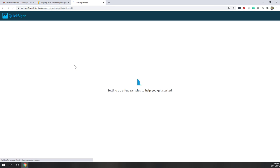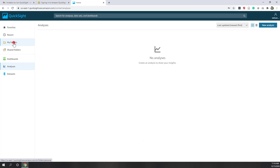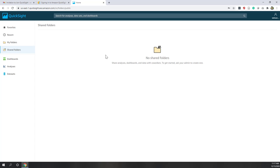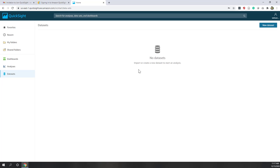This is our first time logging into QuickSight, so they show a welcome page — let's close that. On the left side you have folders to help organize your visualizations and datasets, and you can share folders with others. You can also see your dashboards, analyses, and datasets. Since this is our first time, those are all empty.